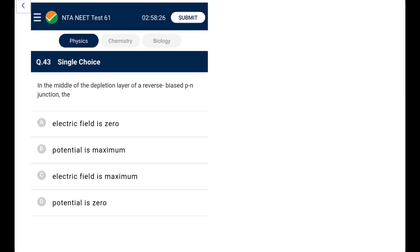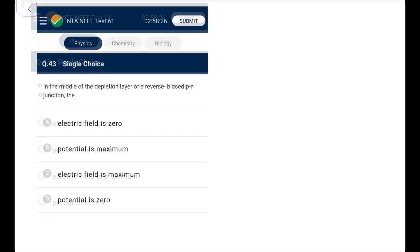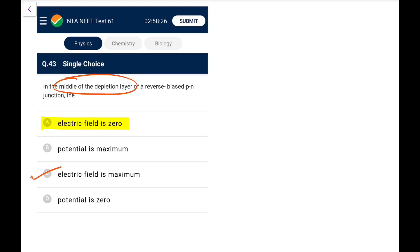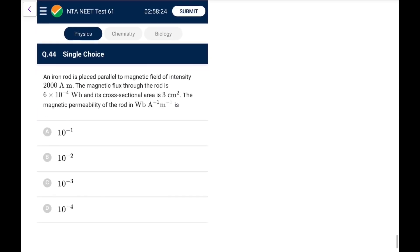Question 43: The middle of the depletion region of a reverse-biased p-n junction. The common answer given is that electric field is zero at the middle, but the instructor disagrees. The electric field is maximum at the metallurgical junction (middle), not zero. Electric field is zero where the depletion region meets the p-side or n-side. The instructor goes for option C (electric field maximum), though most sources give option A.